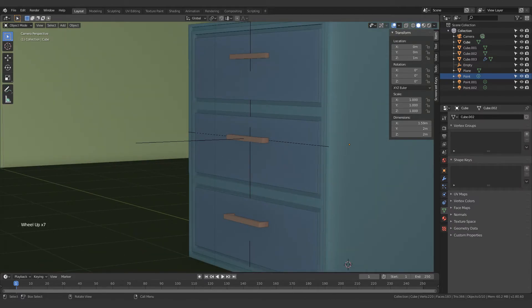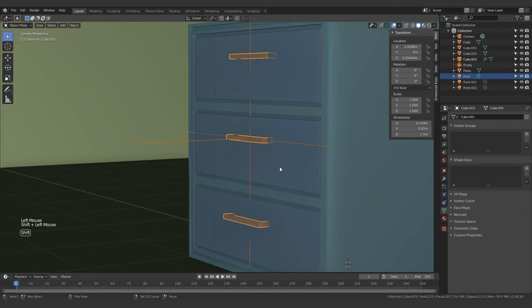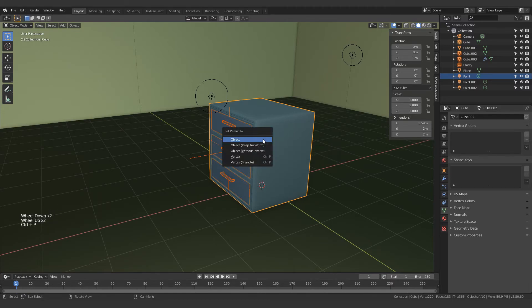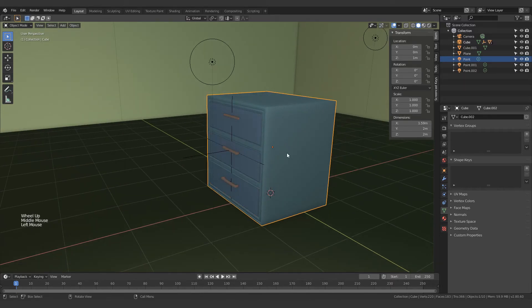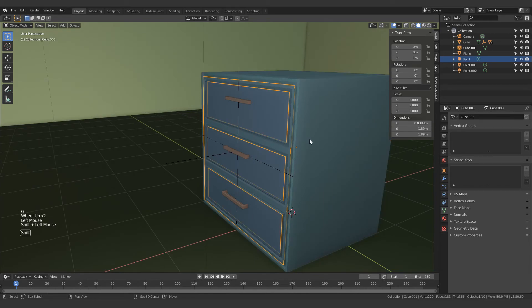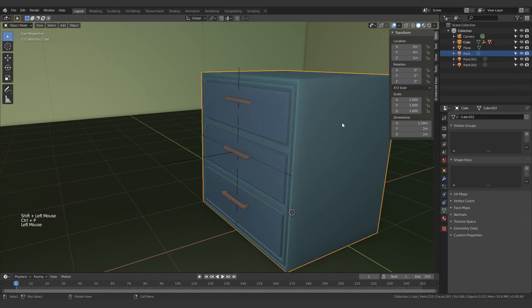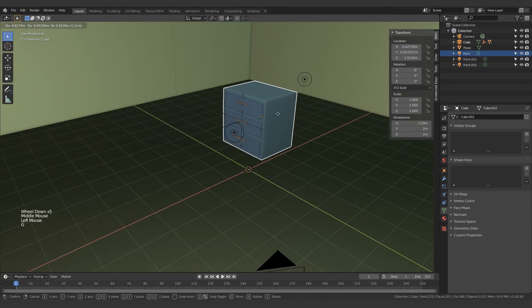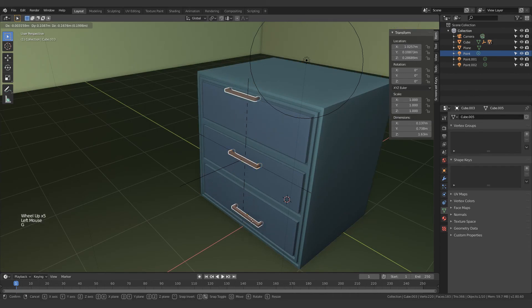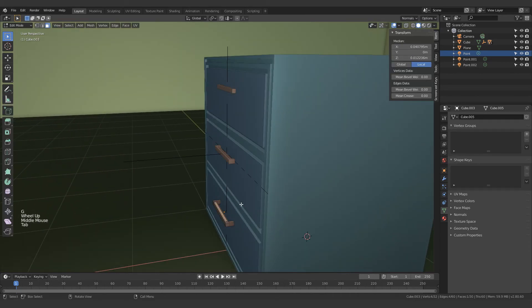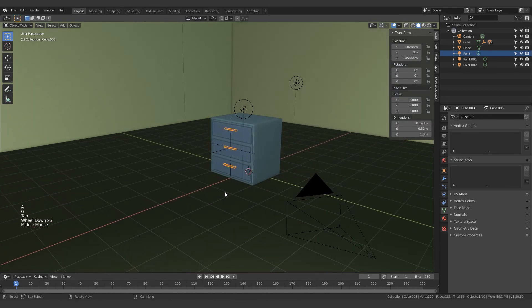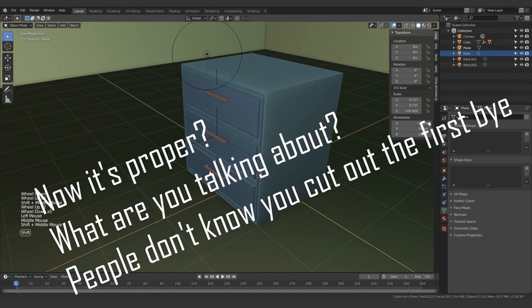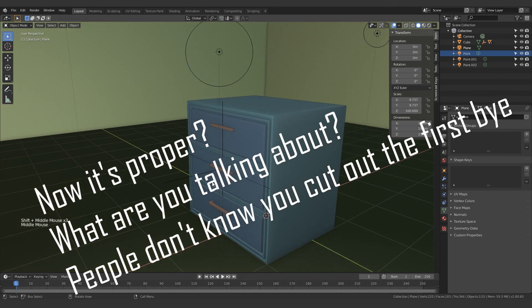Oh, I almost forgot. We need to parent all of these things together. I prefer just parenting them to the main cabinet. So just select them all, Ctrl+P and select object. I forgot one more thing - just parent this as well. What that will do is whenever you move this main thing, everything else will move with it. But you can still move them around. You could always move them around in edit mode anyway. Now it's proper. Thanks for watching and goodbye.